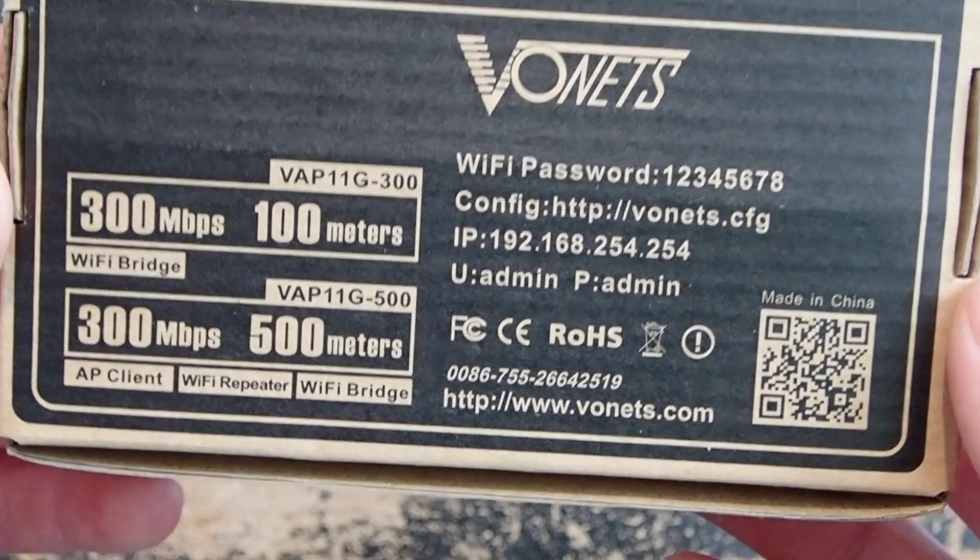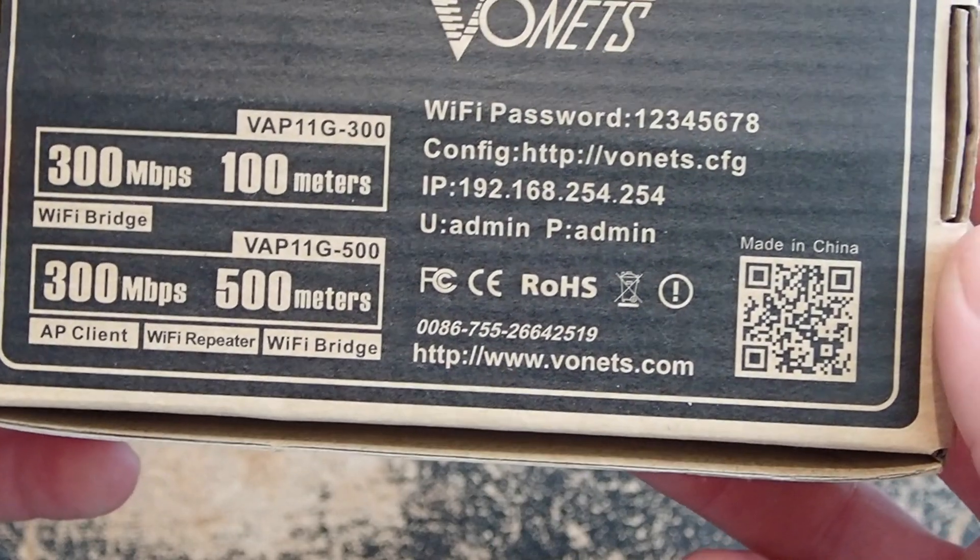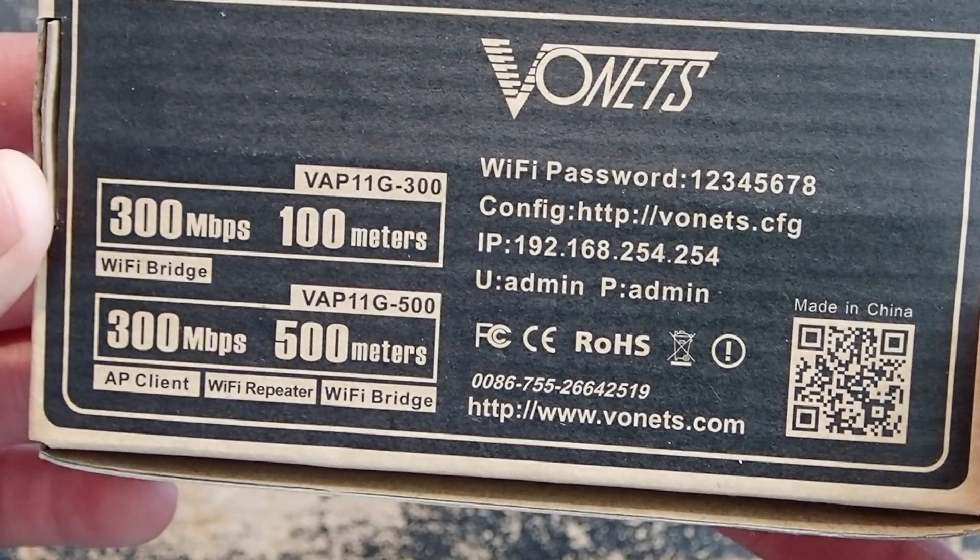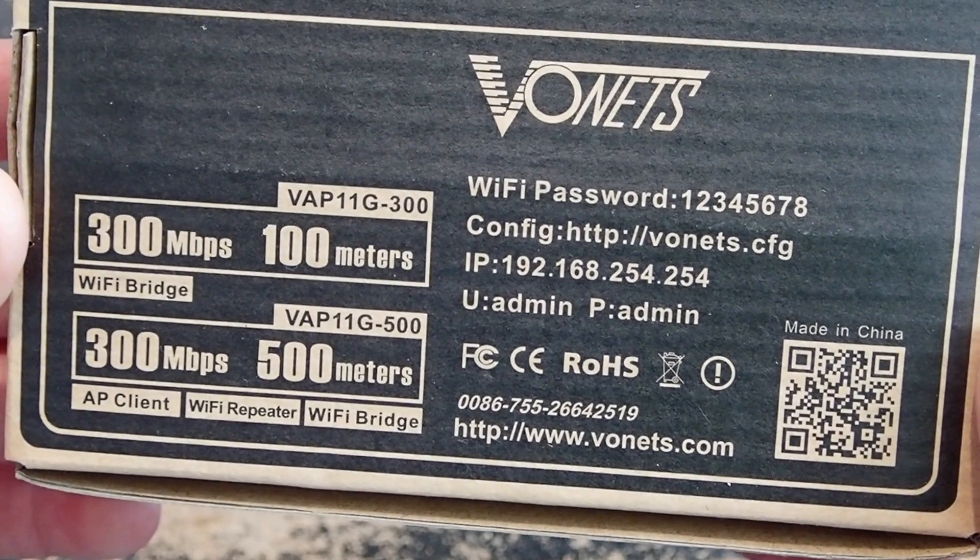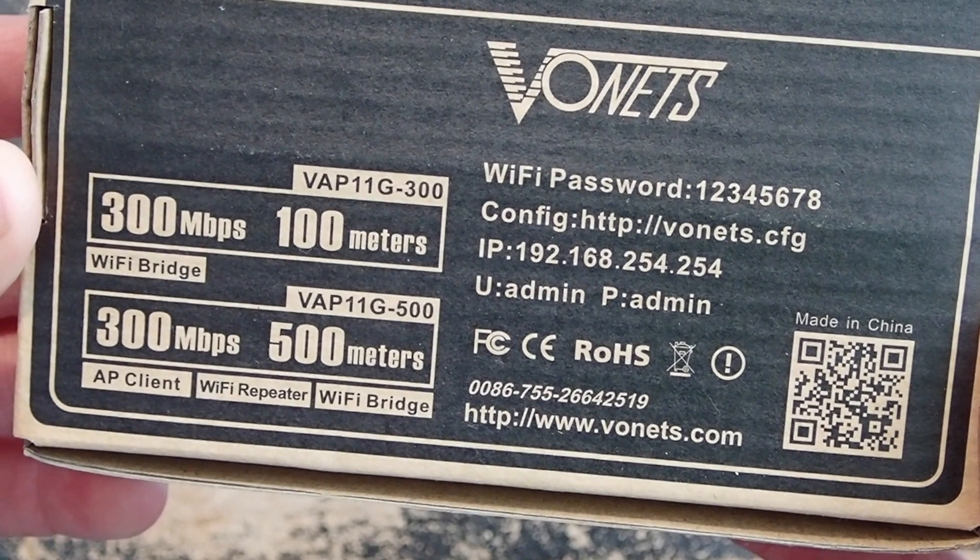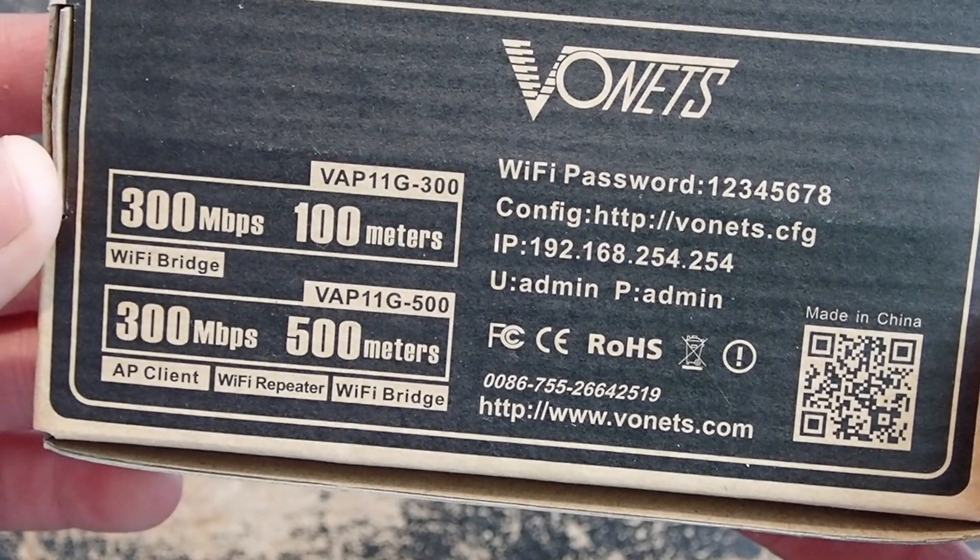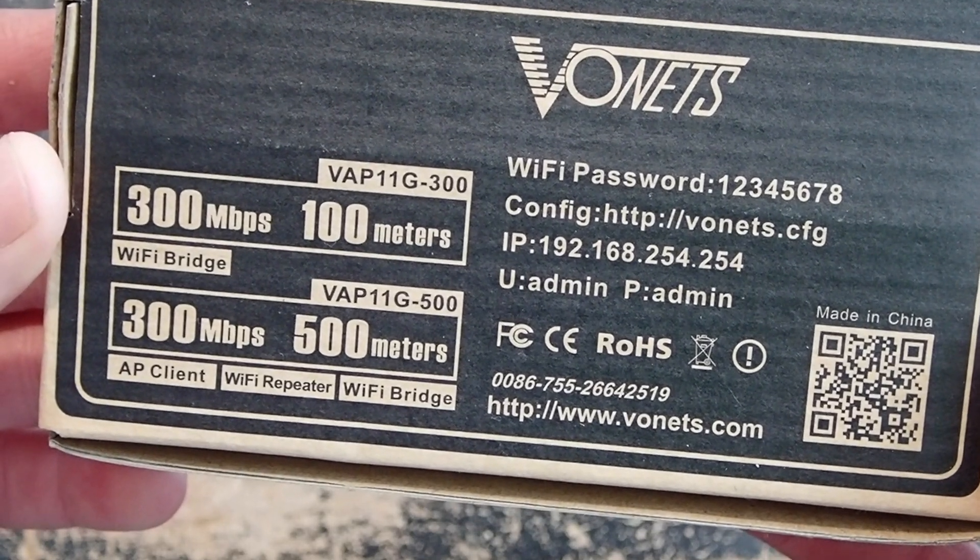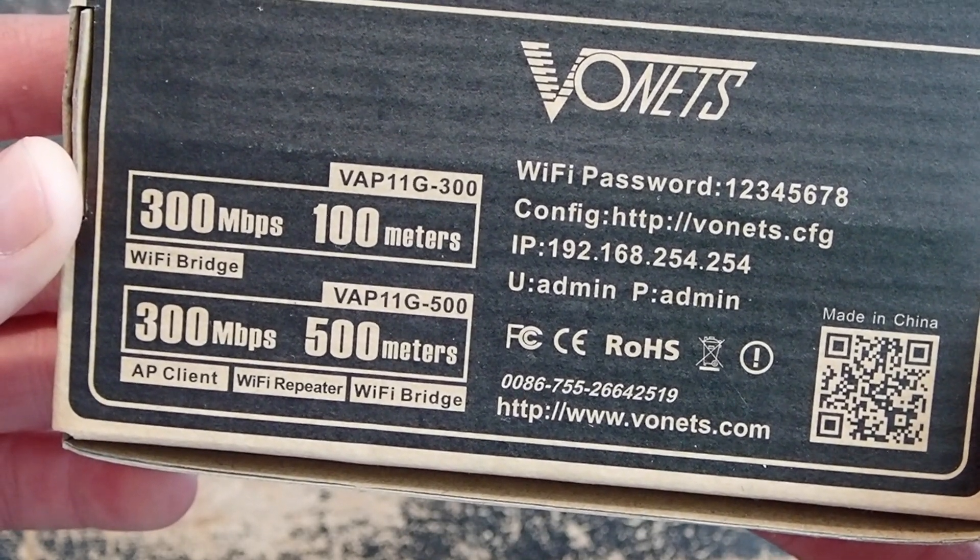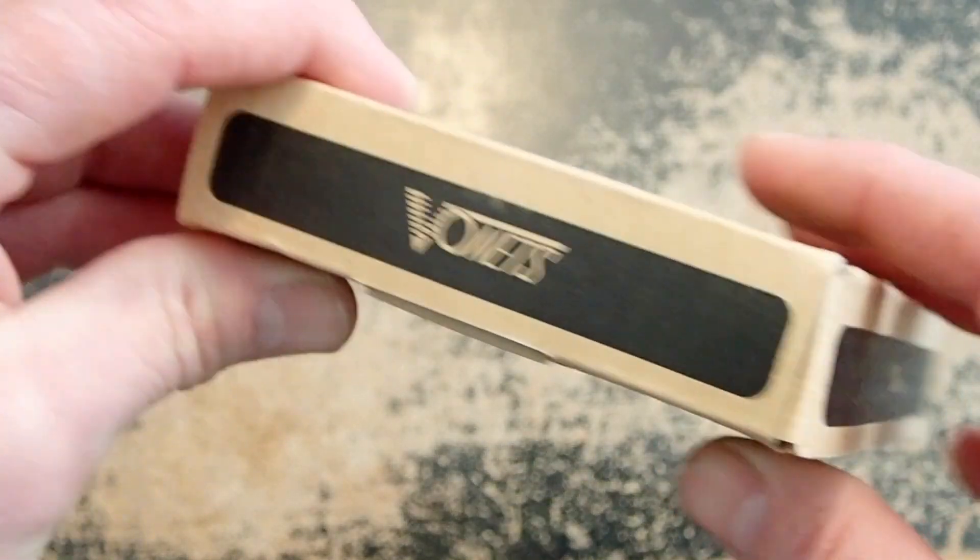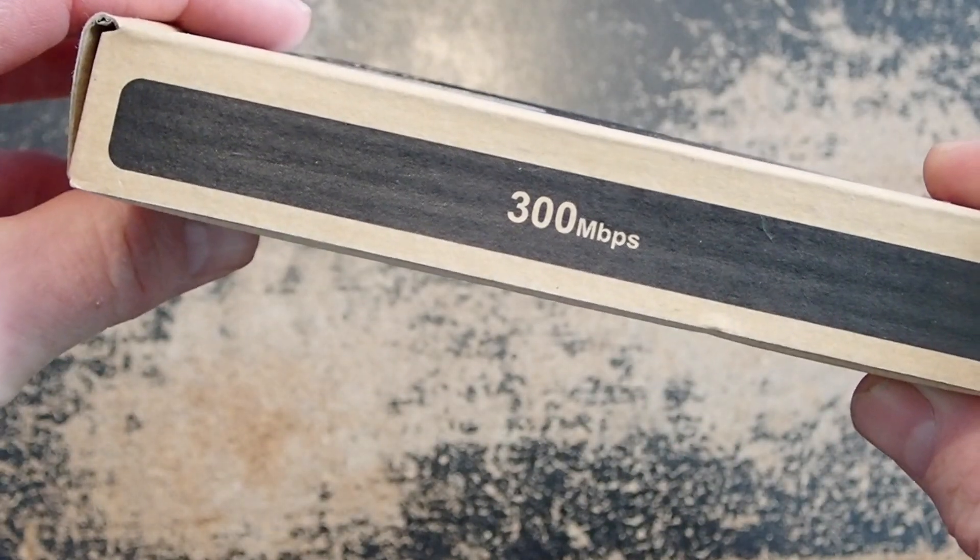Looking around the box, on the back you'll notice it has almost a quick start guide with a WiFi password, the default password, the config URL, the IP address range, the subnet, the username and password for access to the device. This particular one is the VAP-11G-300, a 300 megabit unit that's supposed to go 100 meters.